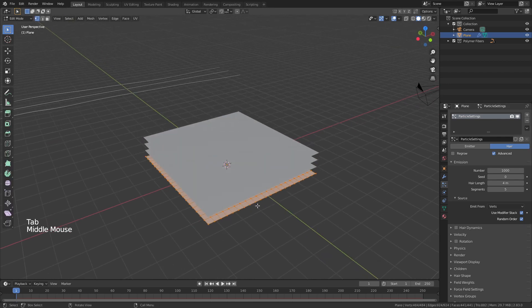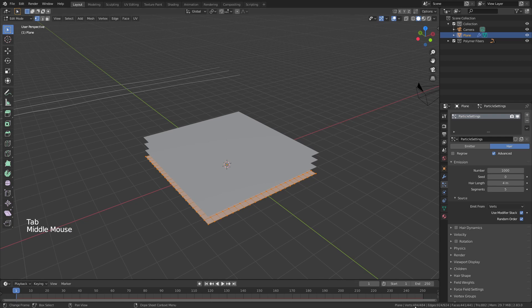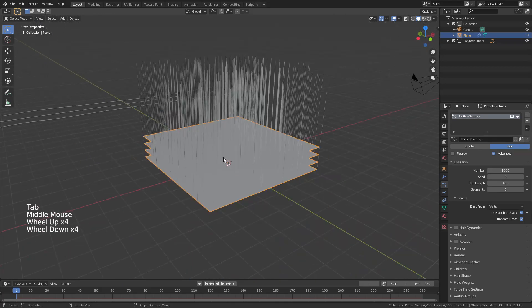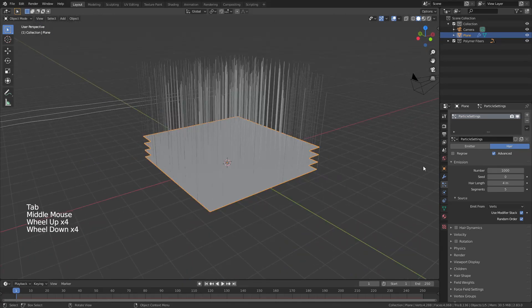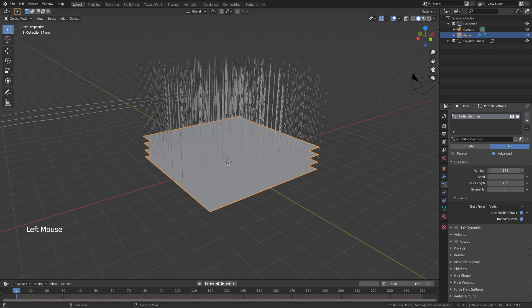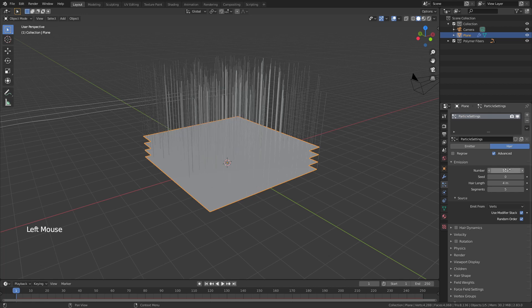You can see right now if I tab into edit mode that I have 484 vertices in this plane and I have four layers. So this will not be filling in every single vertice. That's okay. I really don't want it to. In fact I'm going to drag this number way down because that density is going to be too high.